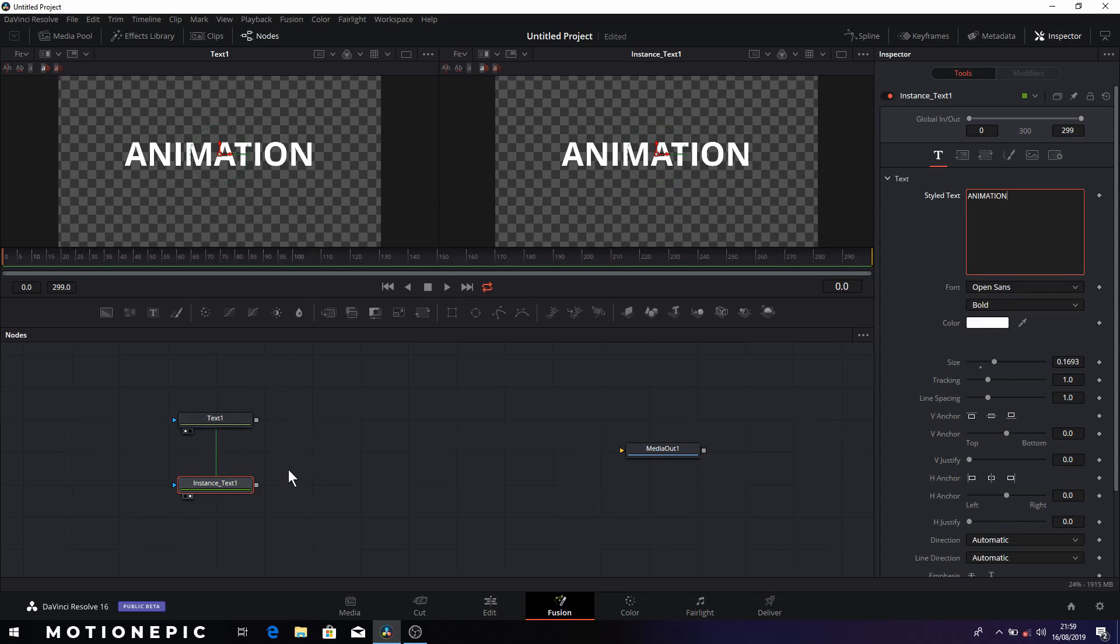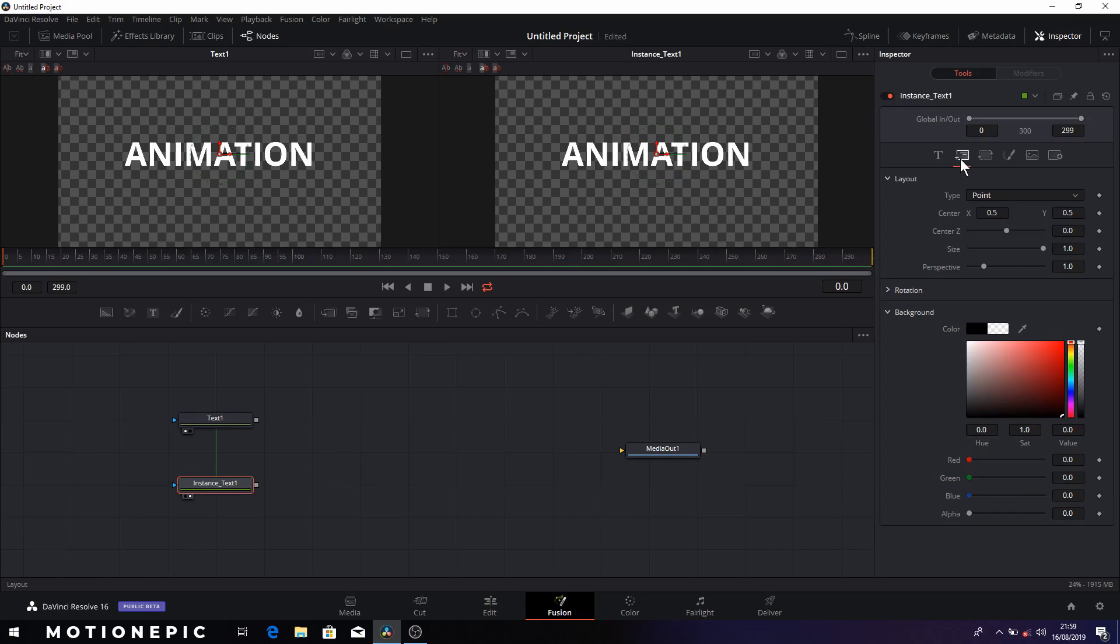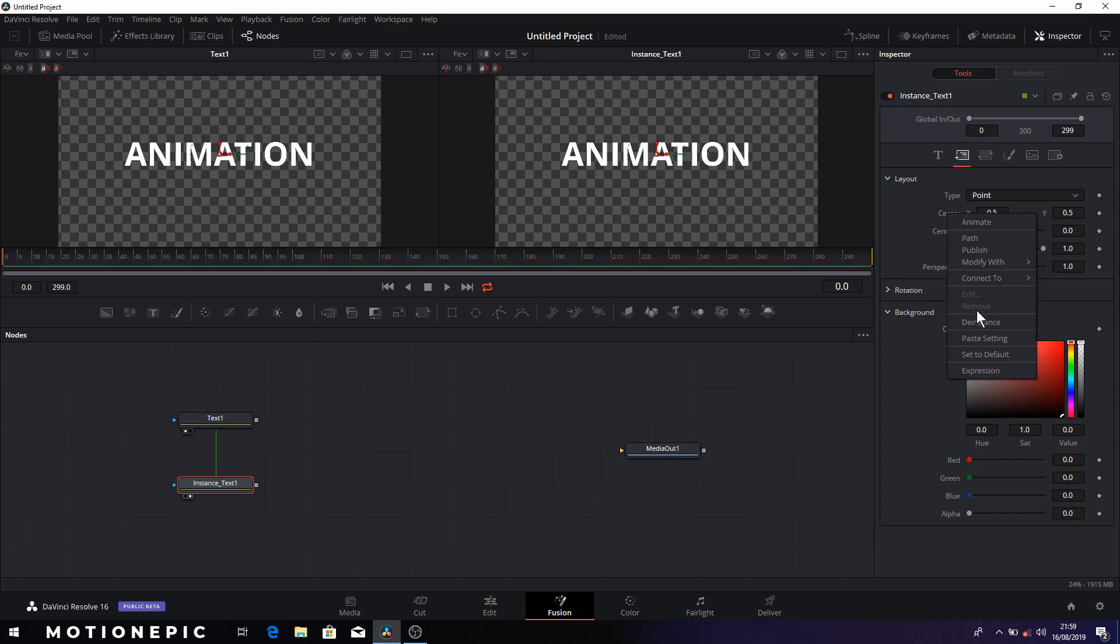So these two are linked which is what we want, but what we don't want linked is the center X and Y. So we'll just go to the layout, click on the second tab, and here we have the center X and Y. We'll be animating center X and Y so we'll just right click on it and click on the instance.